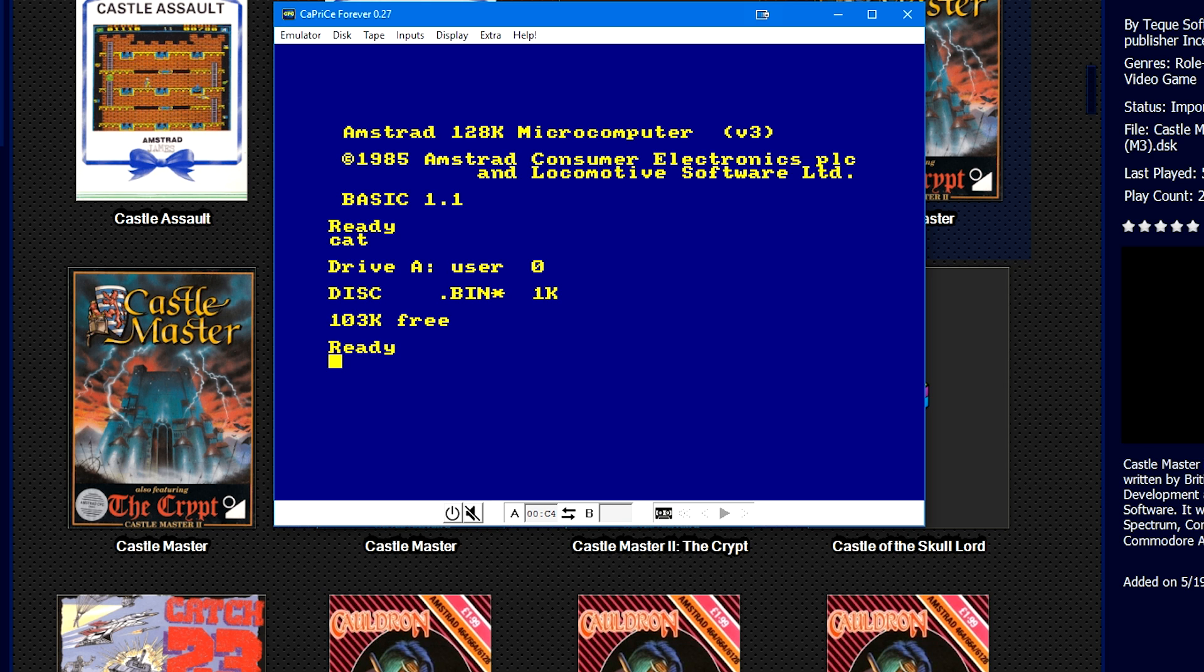Then you see Drive A User 0 DISK.BIN asterisk 1K 103K Free. So the 1K is the size of the file in the disk image. Pretend like you had a floppy disk that you inserted, and then you typed in CAT and it told you everything that you had on that floppy drive. That's what Drive A is.